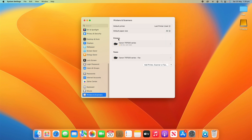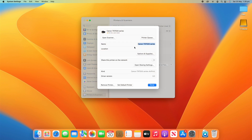Now we've got the Printers and Faxes section, so we'll look at the printers first. This shows you all the different printers that you have set up on this device. I've only got one here, but you can click into it and get a whole heap of extra options.